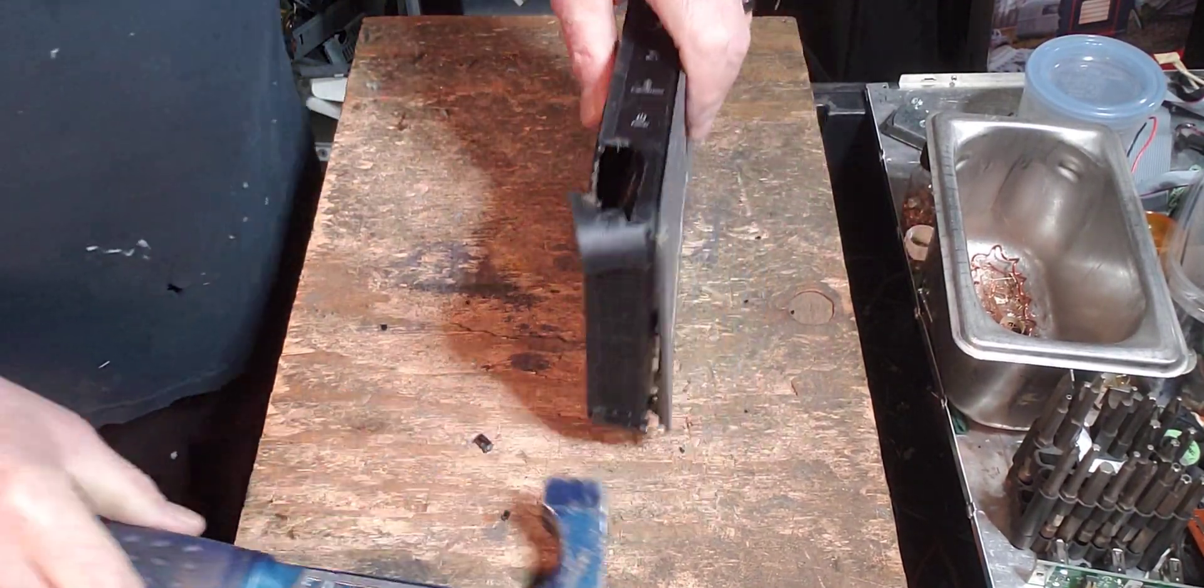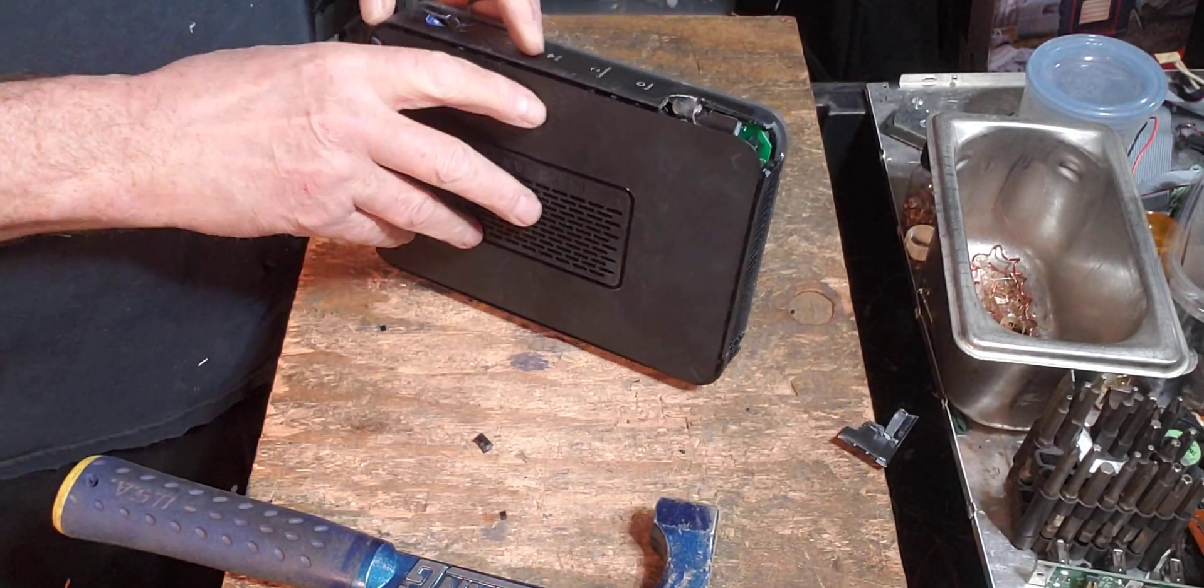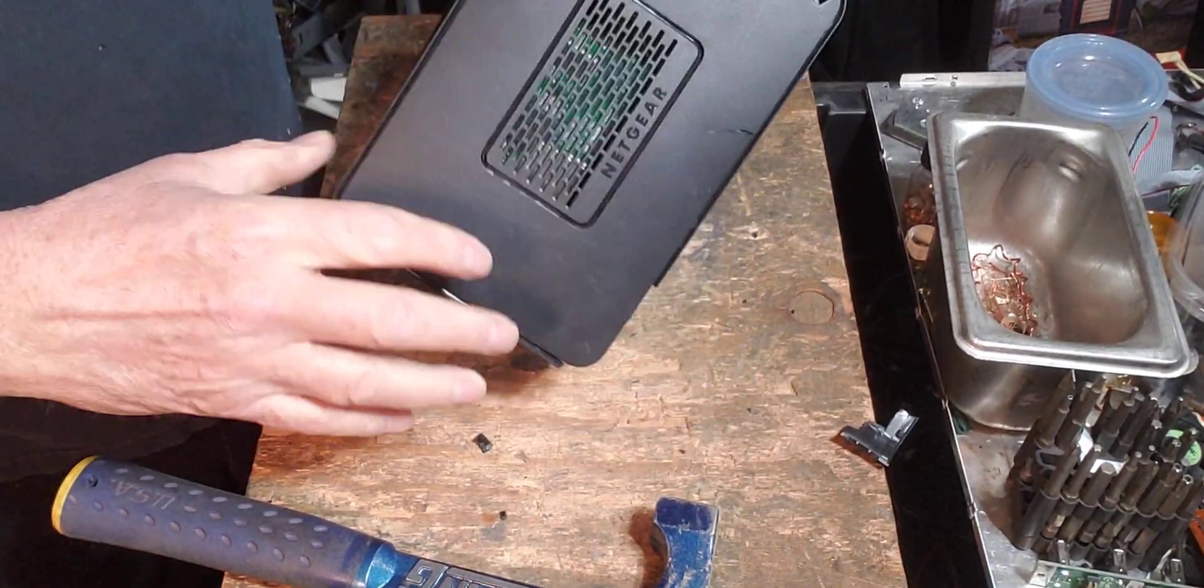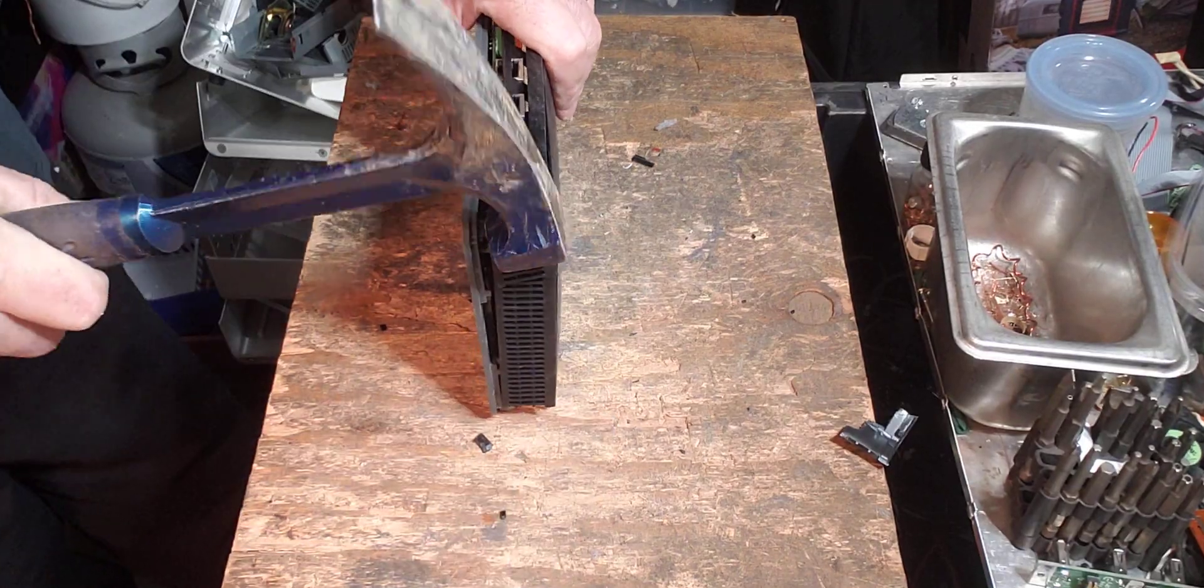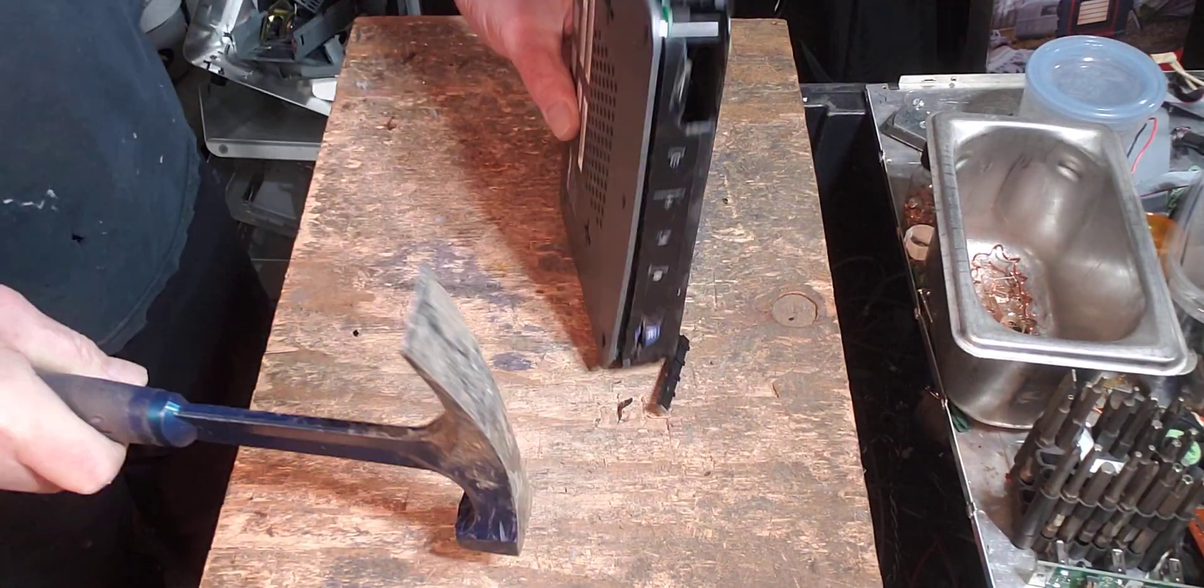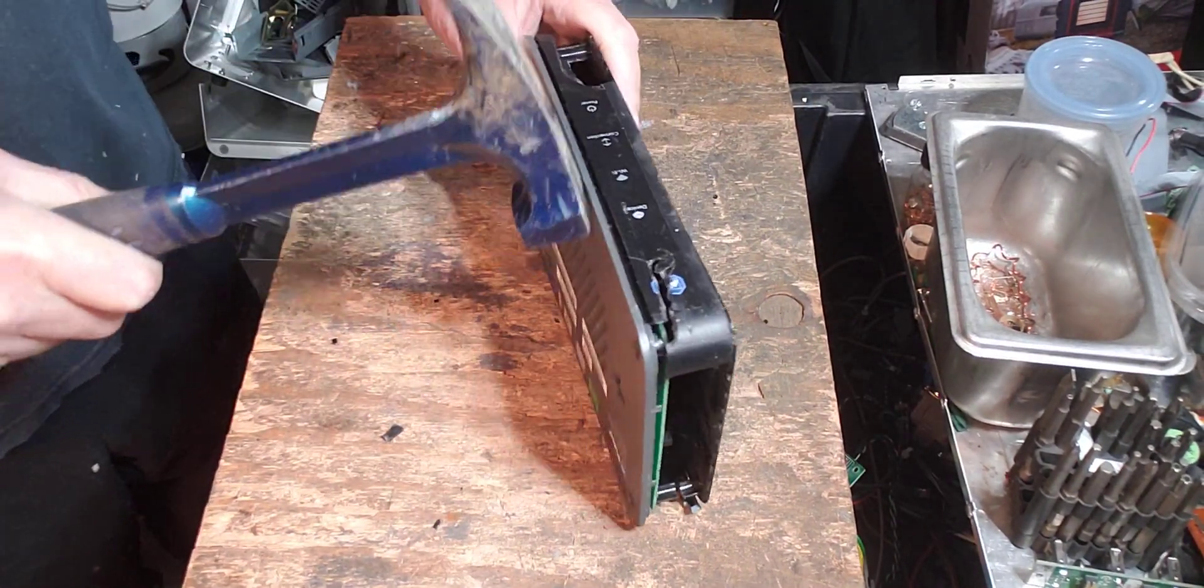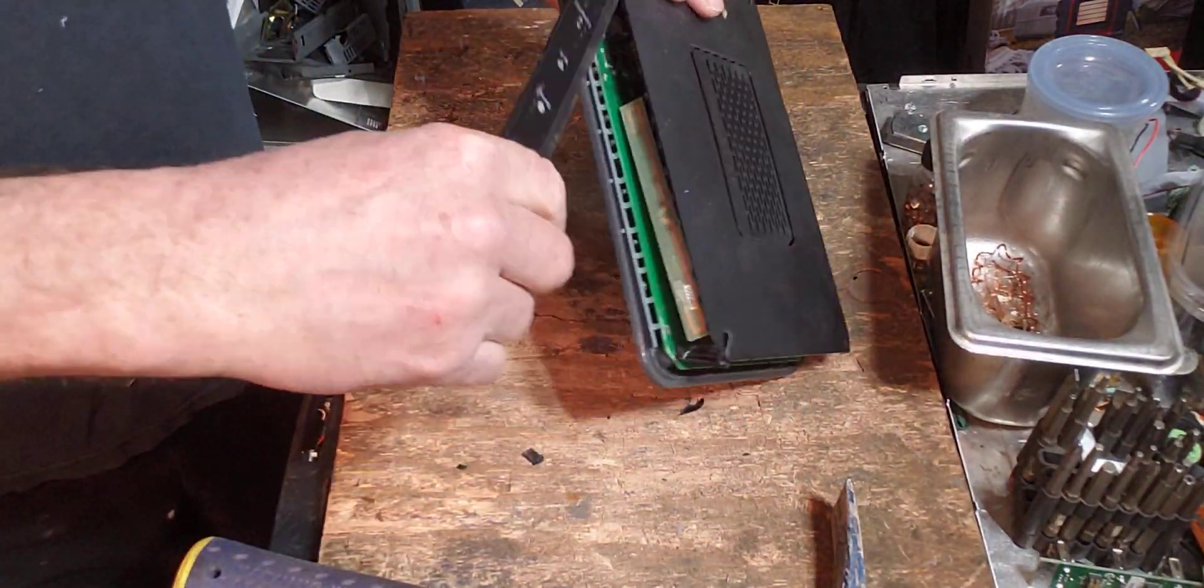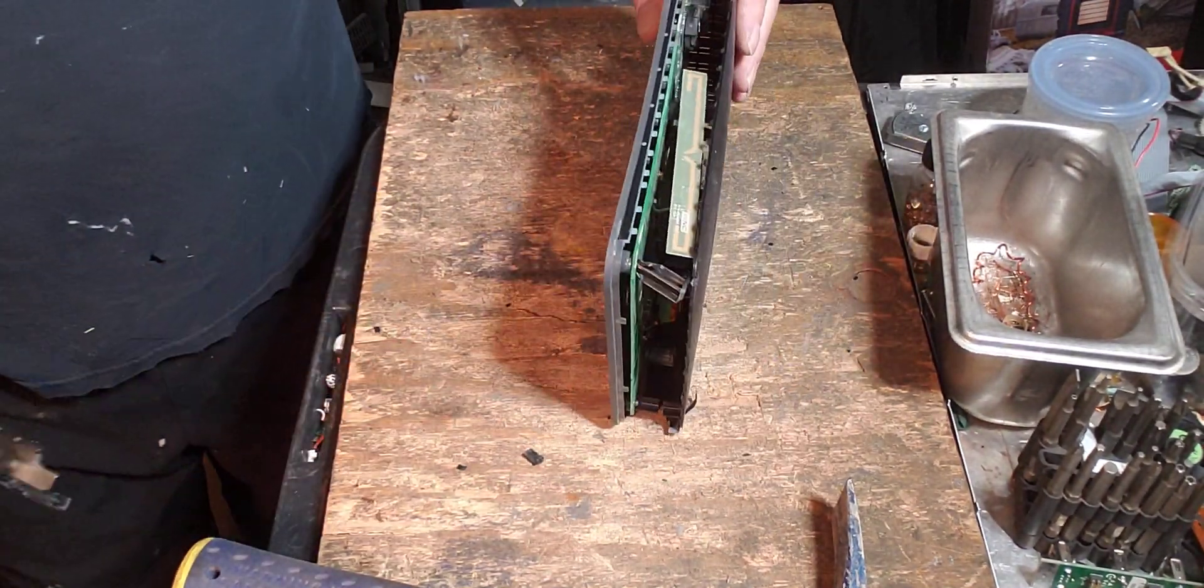I think I loosened it up. Oh, that part came off. That's weird.